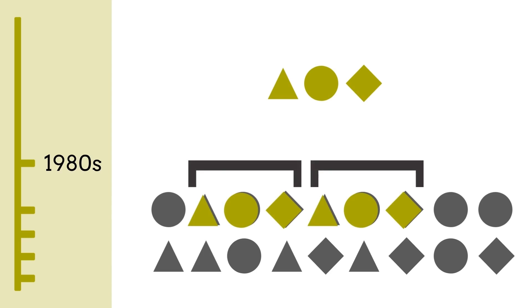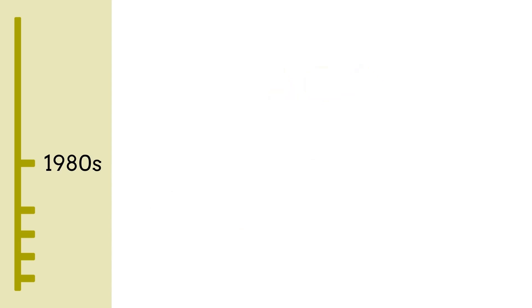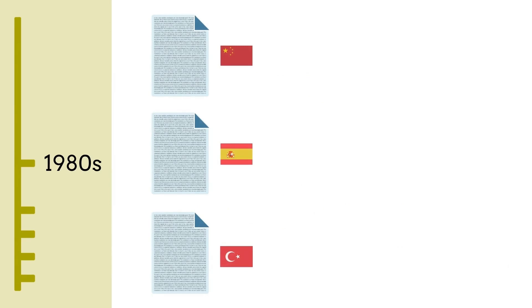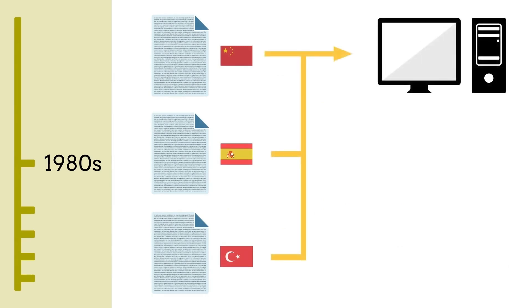This led to the development of the first statistical machine translation systems, which used large electronic parallel corpora as their training data. Rather than using vocabularies and grammar rules, the systems relied on statistics to predict the right translation.